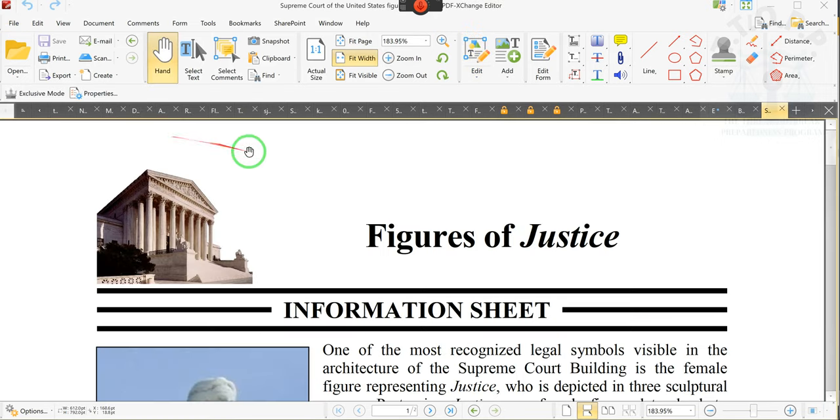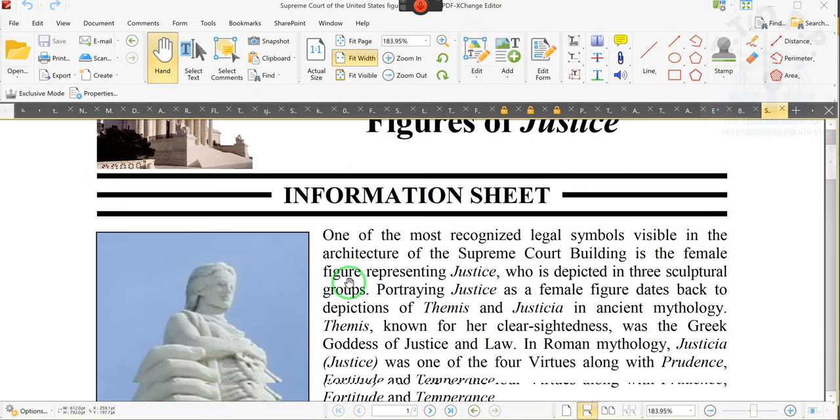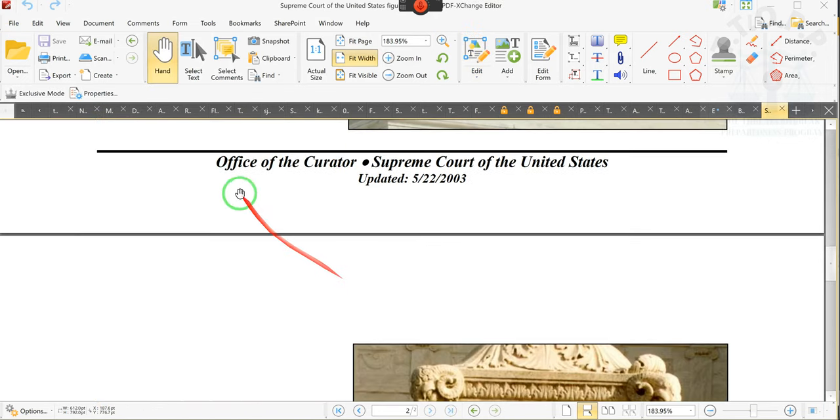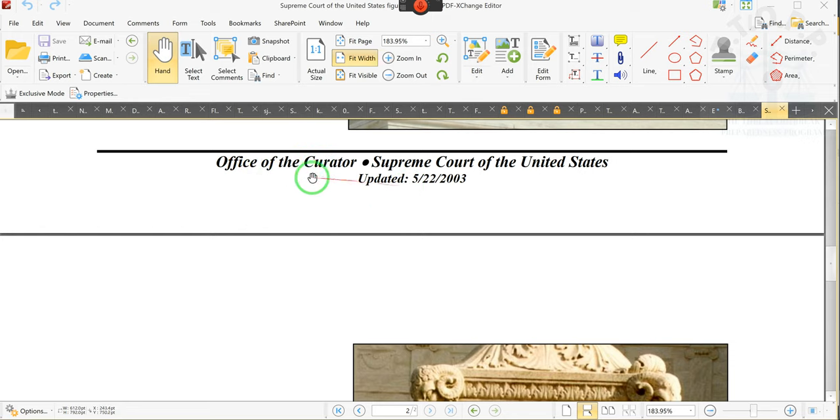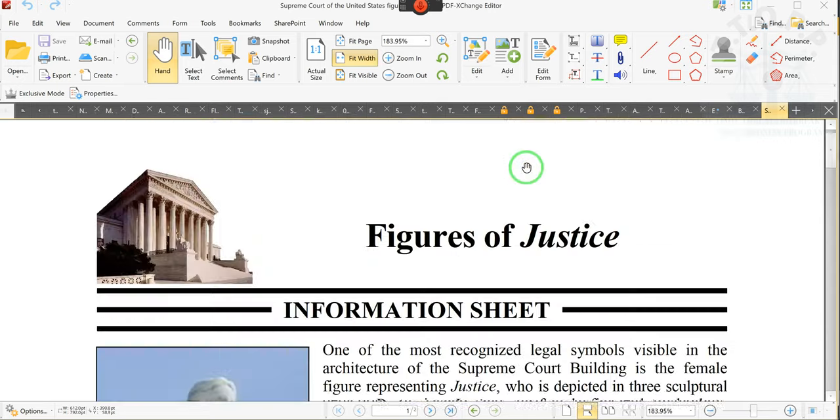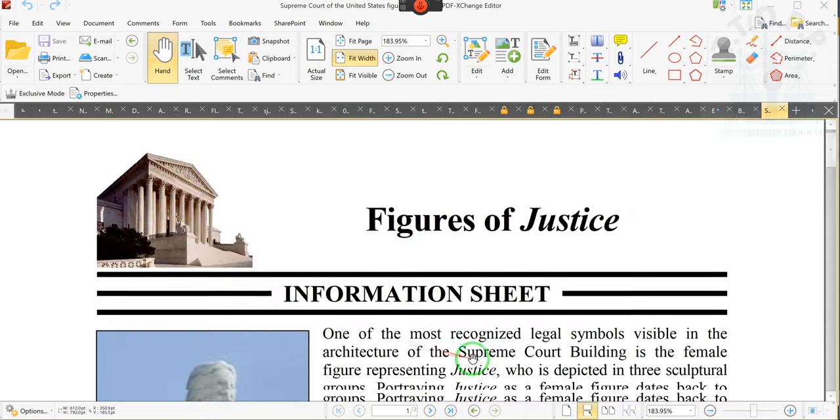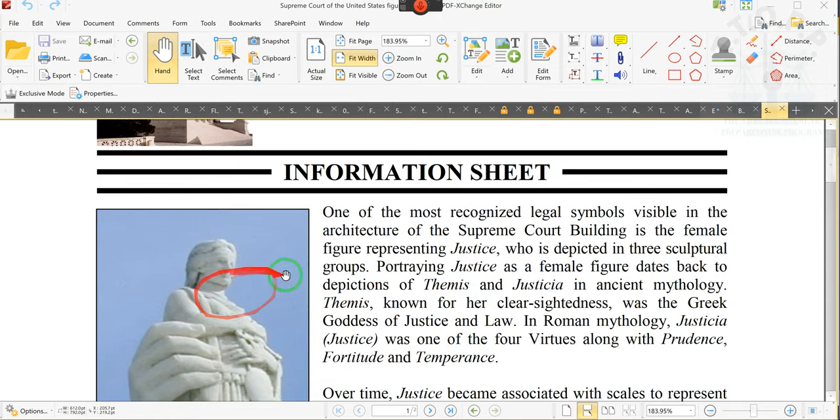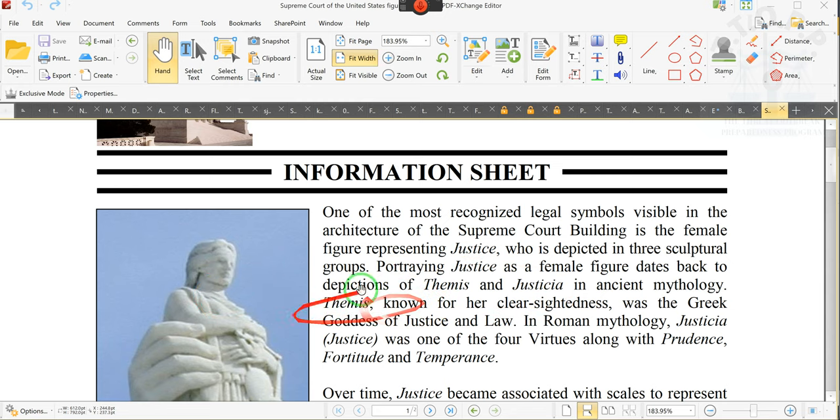I want to show you something right here. Office of the Court, Supreme Court of the United States. Look at the date, 2003. This talks about this hoe known as Lady I'm a Hoe Justice. Her name is Themis.